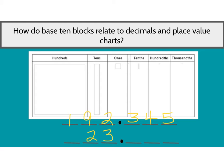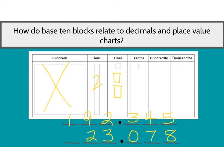Let's take a look at the one on the bottom. We could change that number as well using these place value blocks. Instead of a flat, we have two rectangles, three ones, no tenths, seven hundredths, and eight thousandths. We can use those pictures to represent our decimals, and then turn that into an actual number — just like we do with whole numbers, we can take place value blocks and make different numbers. We can do the same thing with decimals.